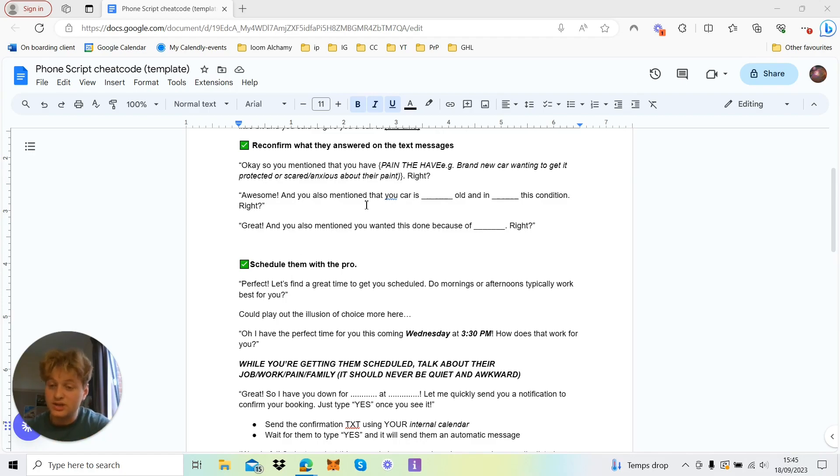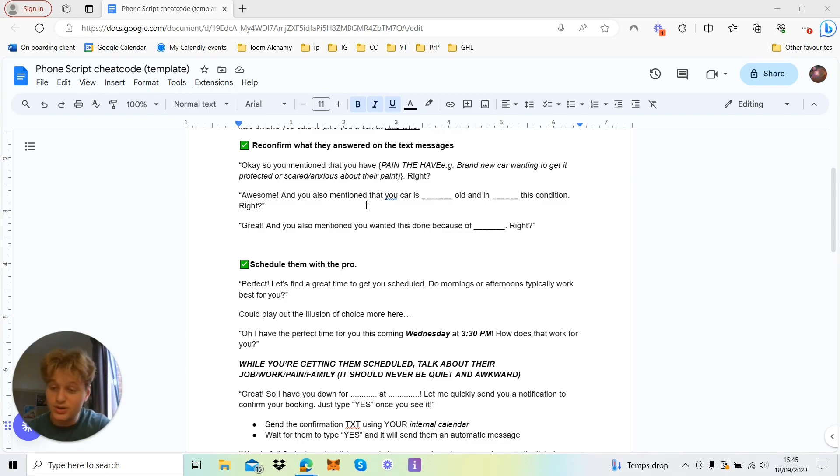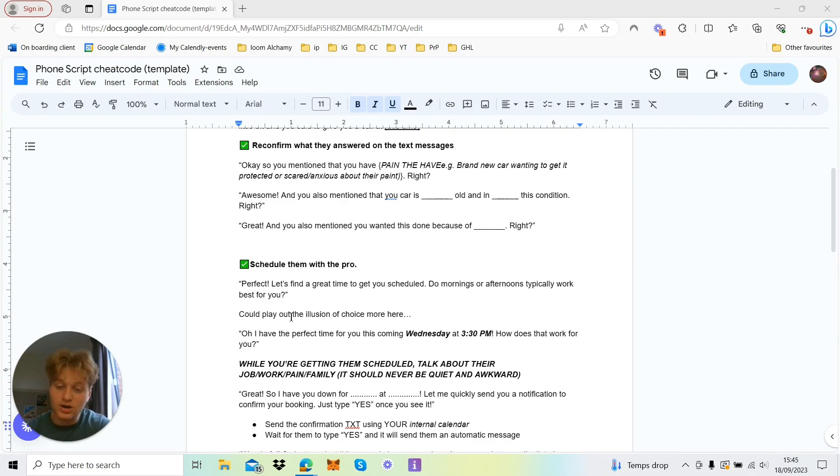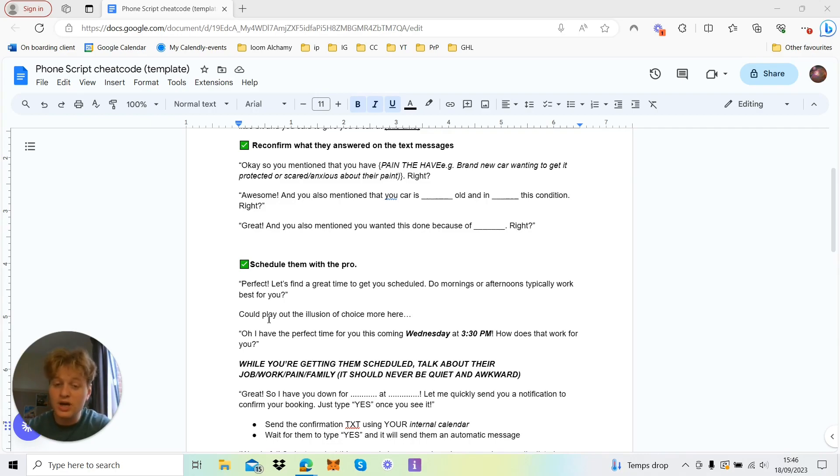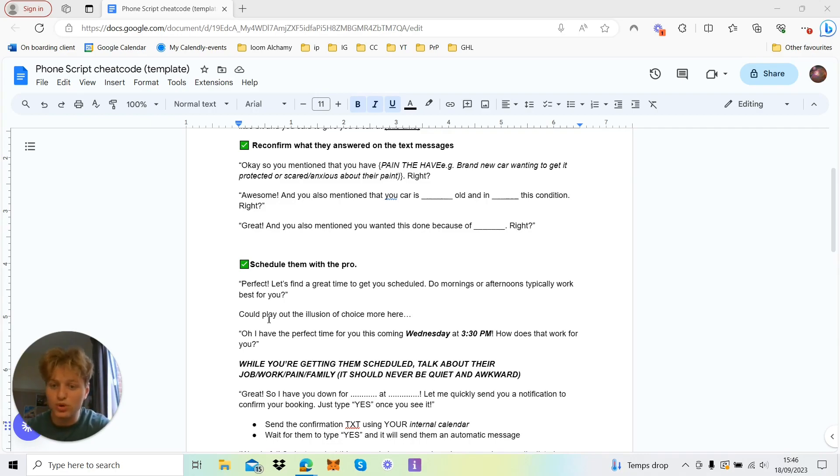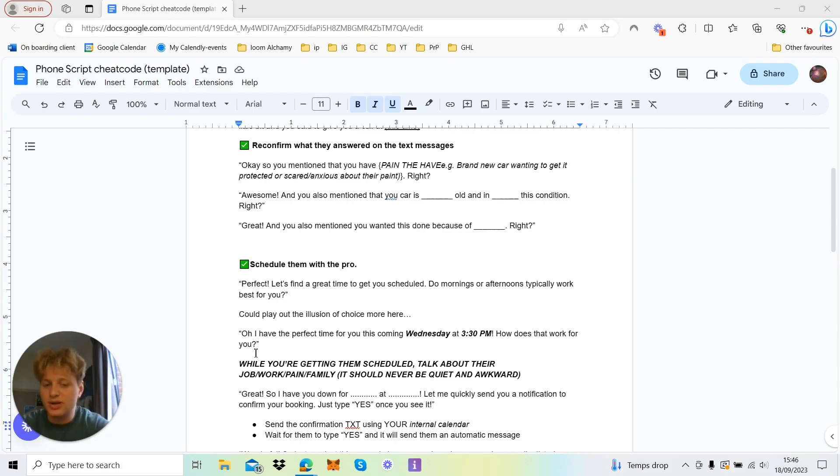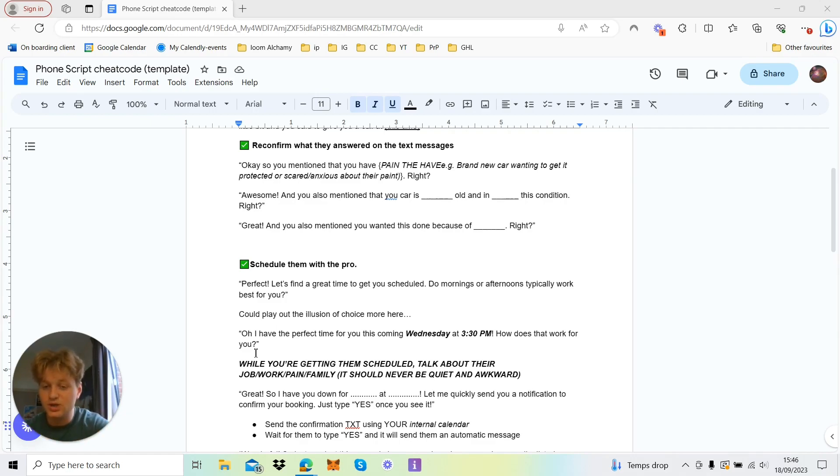Perfect, let's get a great time scheduled in. Do mornings or afternoons typically work best for you? So obviously this is the illusion of choice that I've gone over in a previous video, which is a sales tactic, and you could use this in many more ways down the line. I said this could play out the illusion of choice here. So check out the other video if you're not too sure what I'm talking about with the illusion of choice. But you could go into a bit more further detail there and use it a couple more times. Oh, I have the perfect time for you this morning, Wednesday at 3:30 p.m. Now you want to say this really enthusiastically. So you want to say 'Oh, I've got the perfect time for you. You're coming in this Wednesday at 3:30 p.m.' That affirms into their mind that it's a really good slot and that you've booked out the rest of the time.